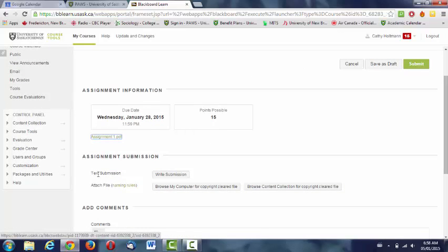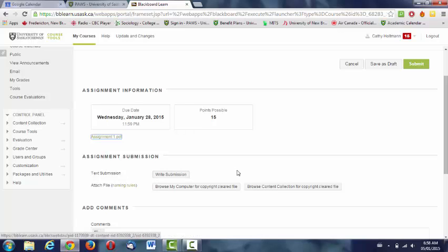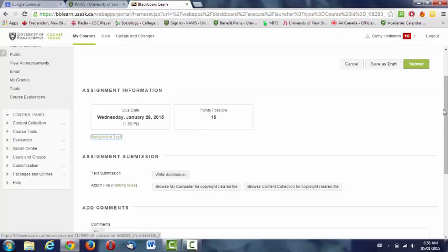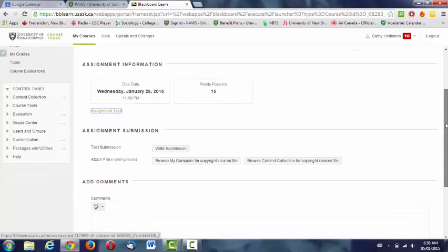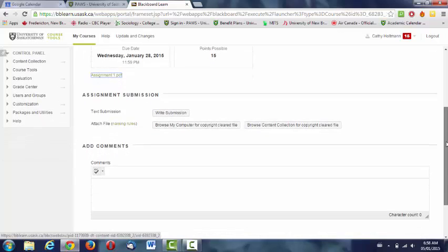And then here is text submission. Usually what students do is they write the text in a Word document and then upload that document here. It says browse my computer for copyright cleared file. The University of Saskatchewan is vigilant about making sure that we only use materials on Blackboard that have been copyright cleared. Anything that you've written on your own is fine. Of course, you're going to cite your sources.